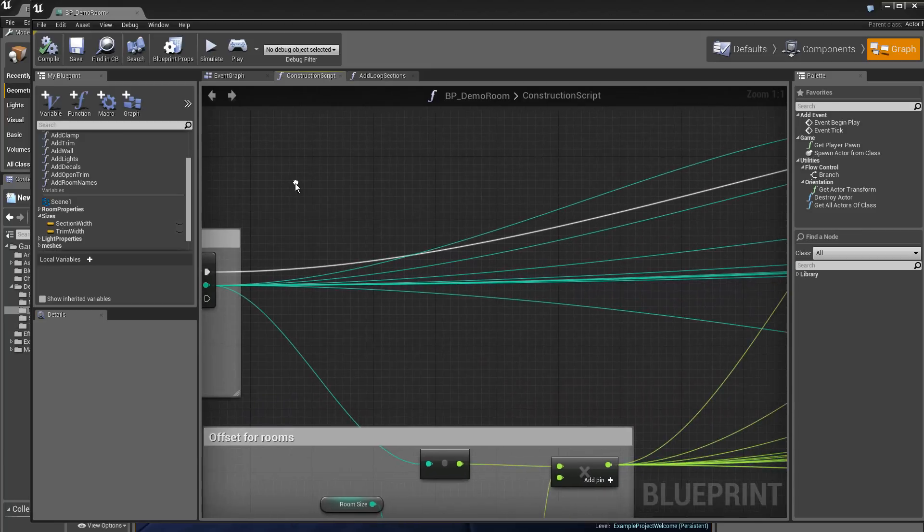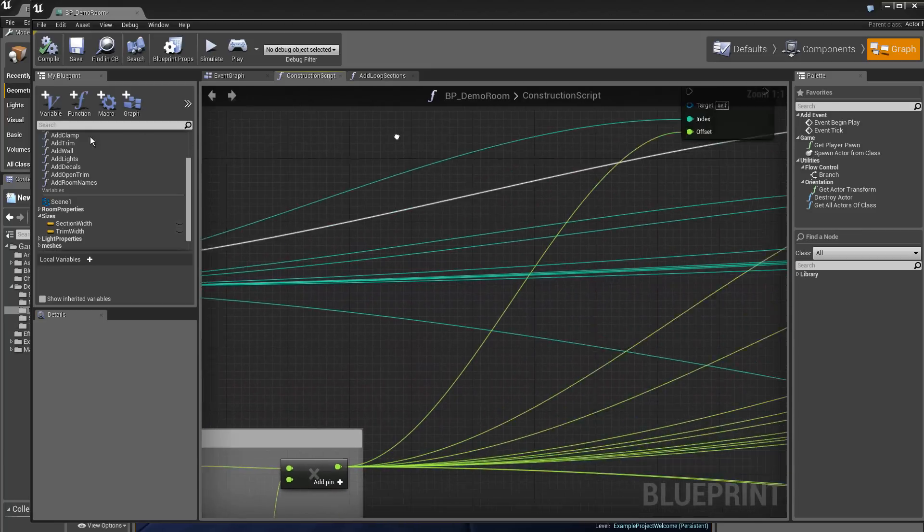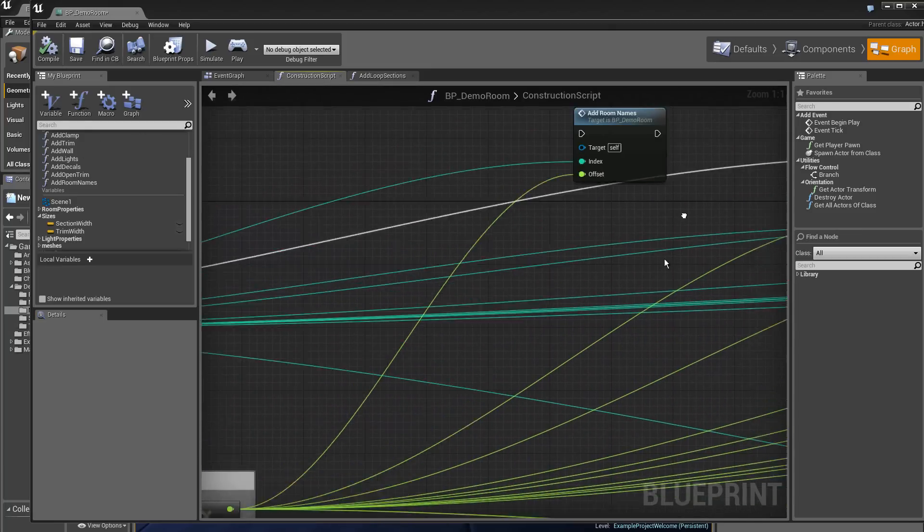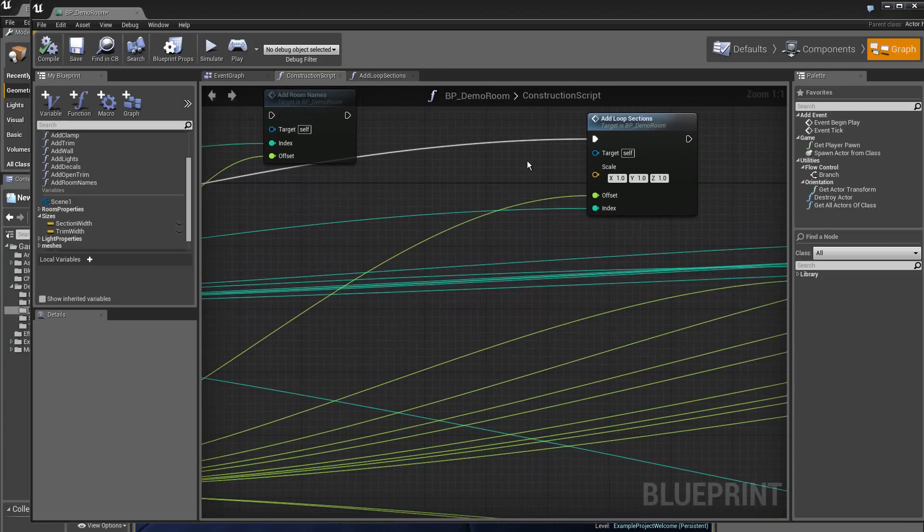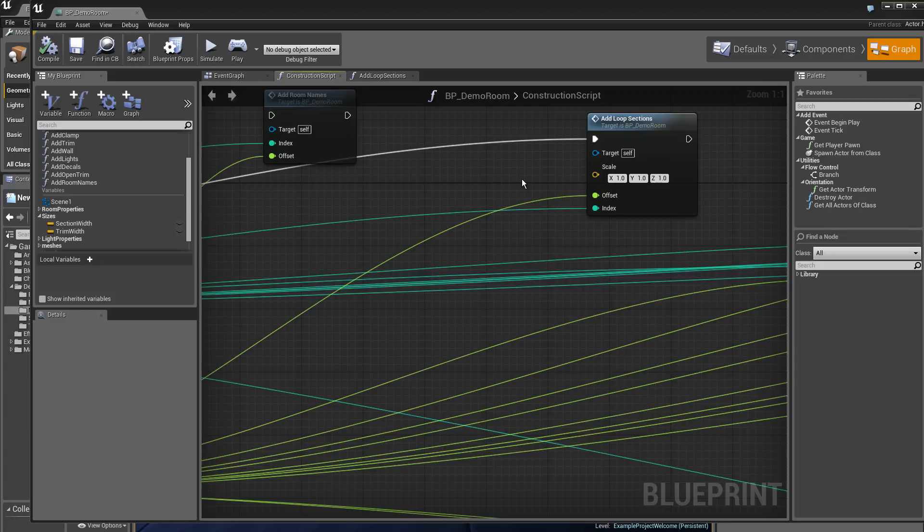We will find the yellow value here. You see, we have defined a scale of x, y, z on 1.